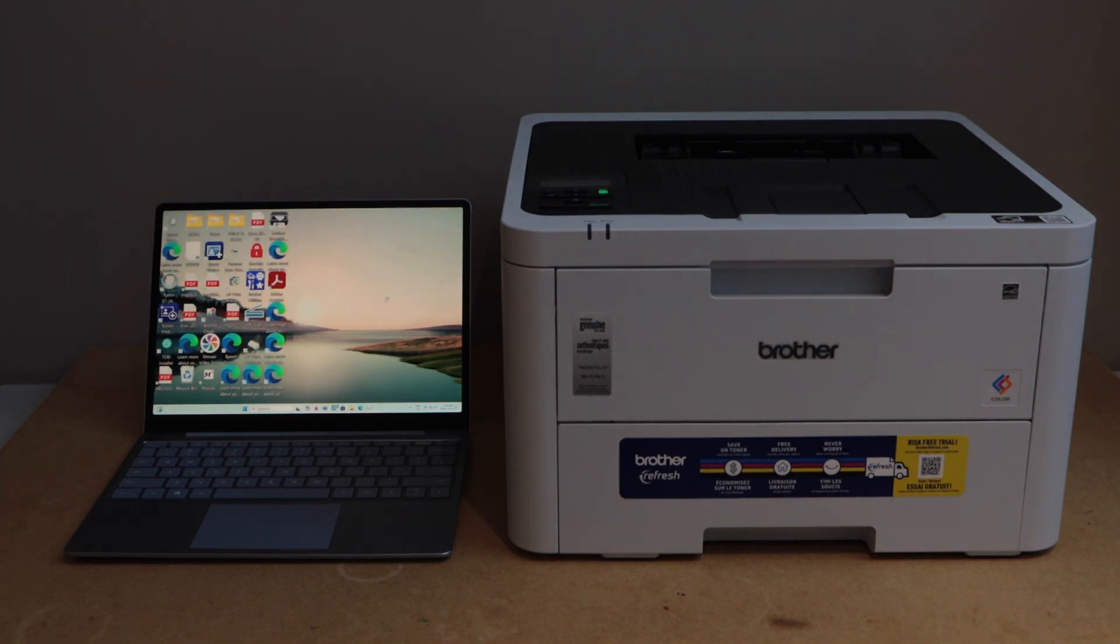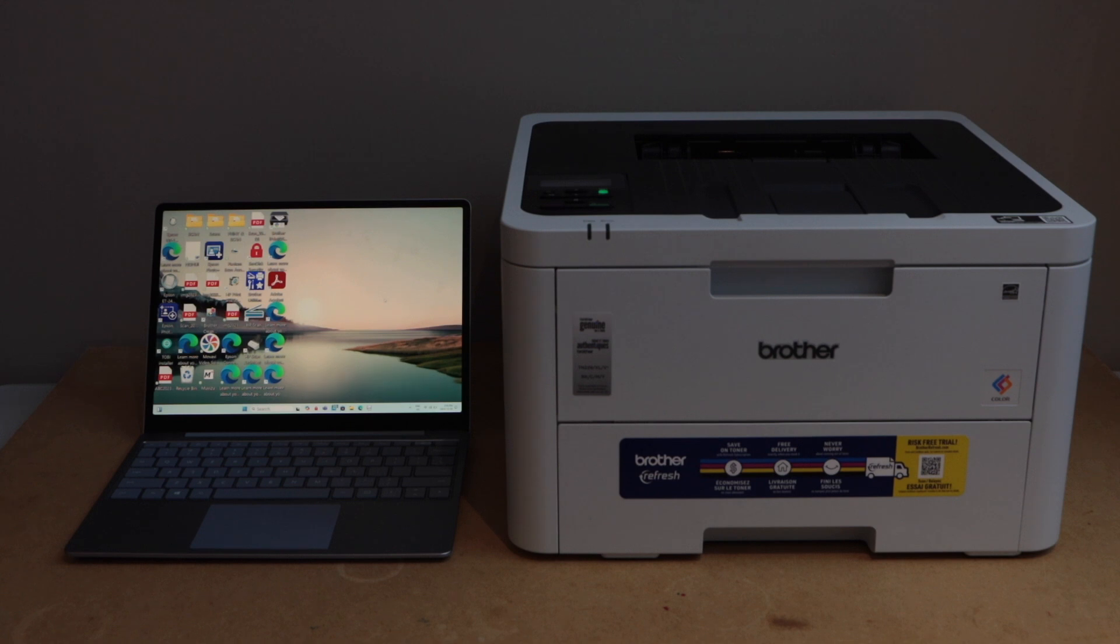In this video, I am going to show you how to do the setup of your Brother HL3220CDW printer with a Windows 10 laptop.